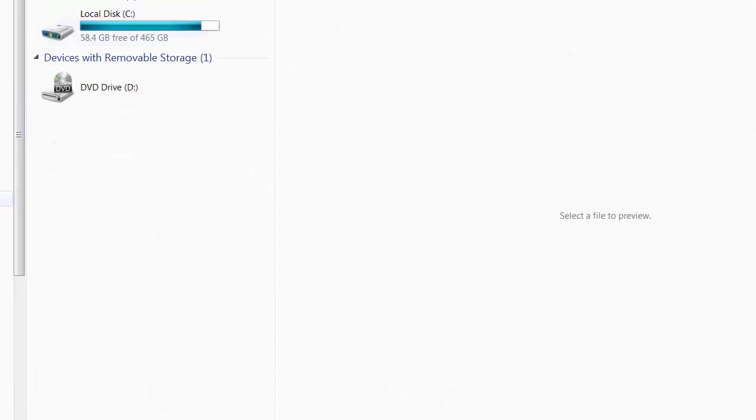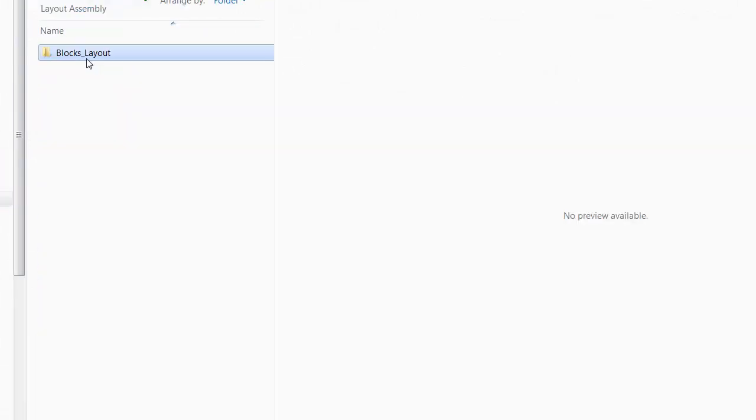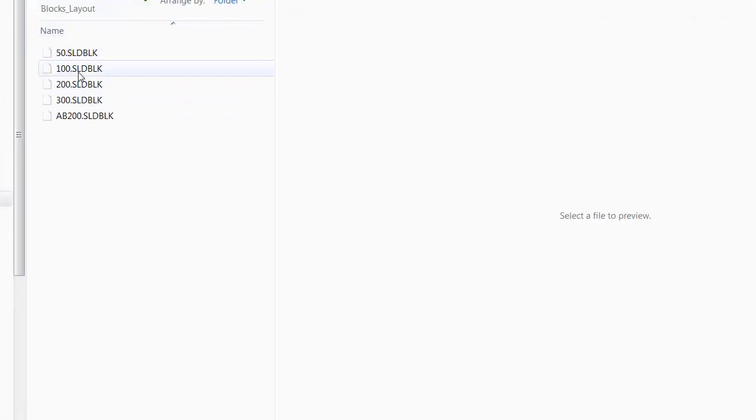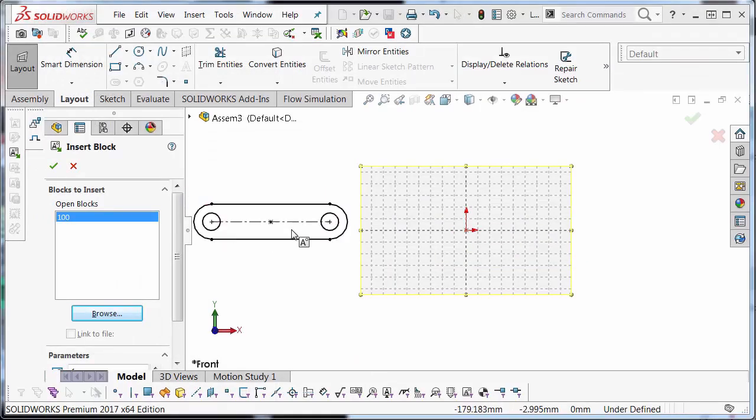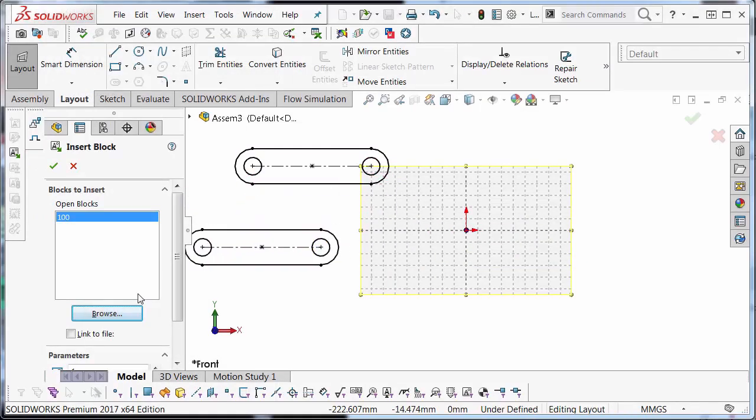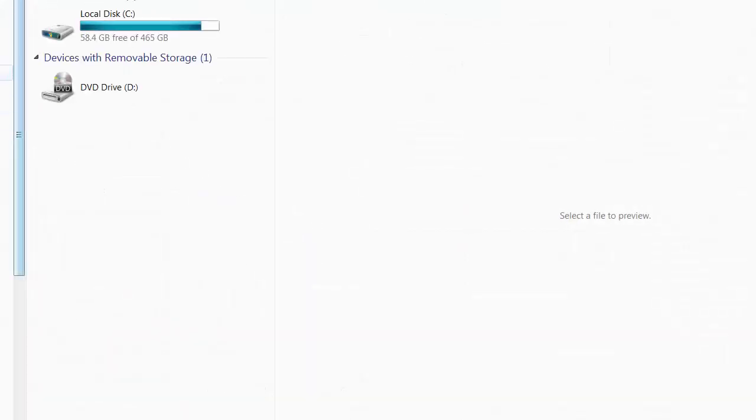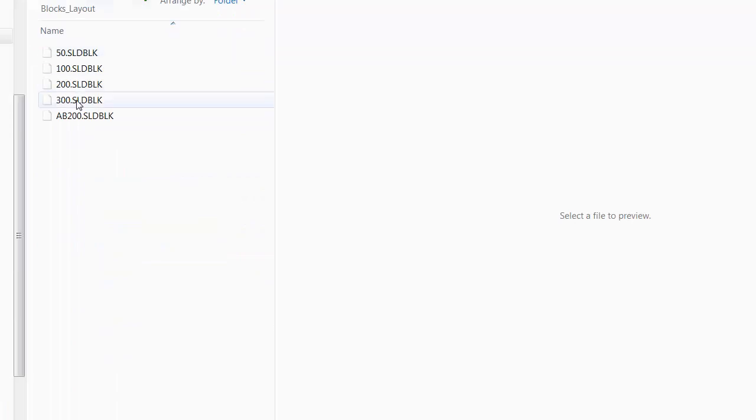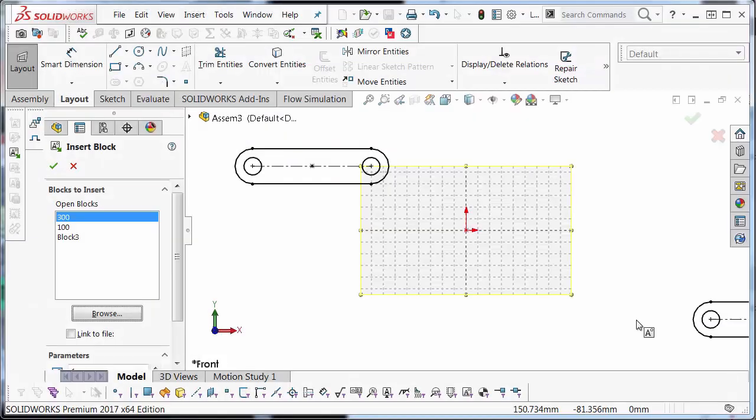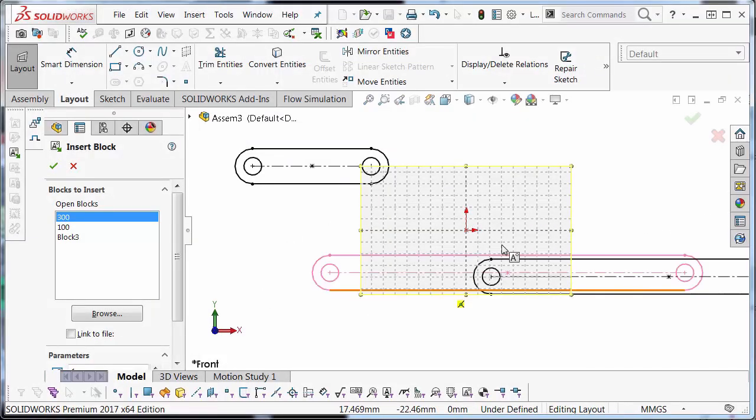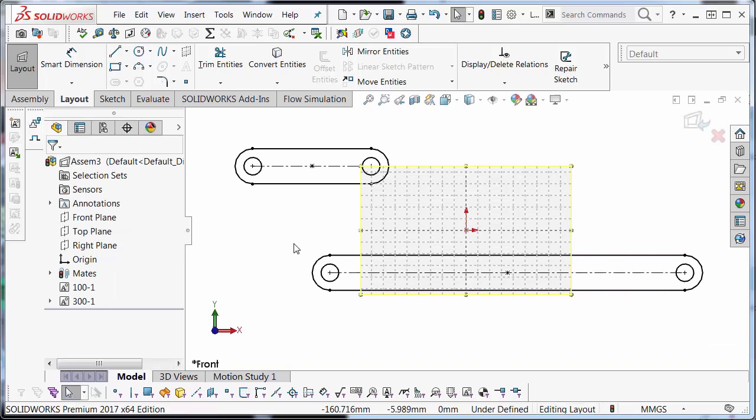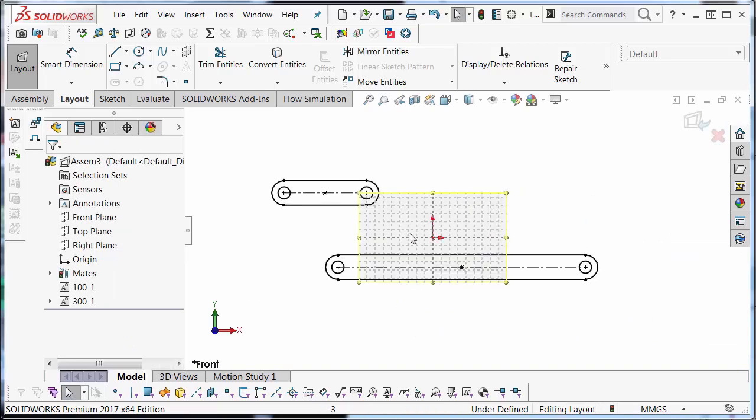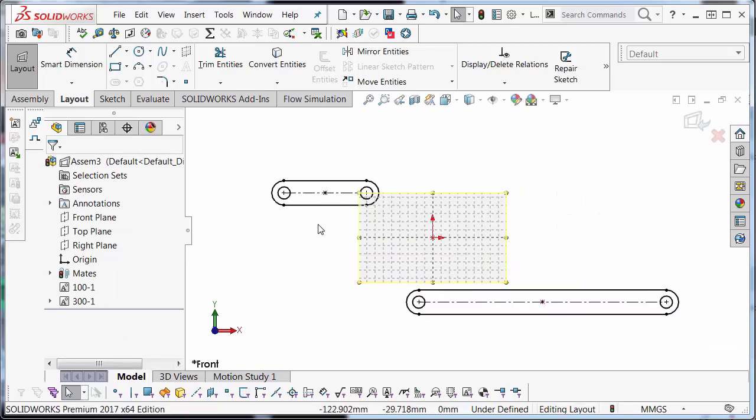I'm going to select insert block. Click browse. Go to my block layout folder. Open up my 100 block. Just click to place it in. I'm going to click browse. I'm going to go to the same location. Now that I have these two blocks in place I can quickly snap them in.